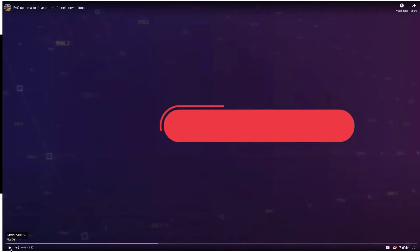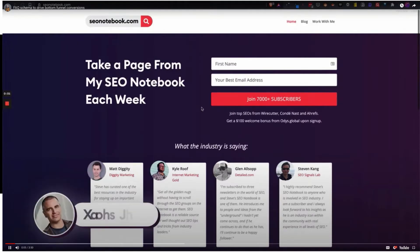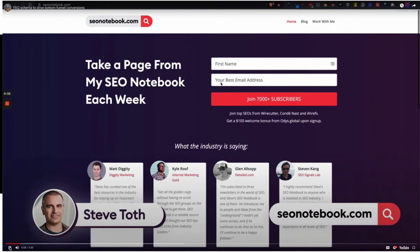Let's take a look. [Video plays] 'Hey, this is Steve Toth from SEO Notebook where I email tips like this each...' For anybody listening, it's literally a lower third that comes in on the bottom left of the screen — it's his headshot and his name, and that's all it is. It'll swipe off as he gets into the tutorial, and at the end it'll come back on. A very effective way to have your face on the video without being on camera.